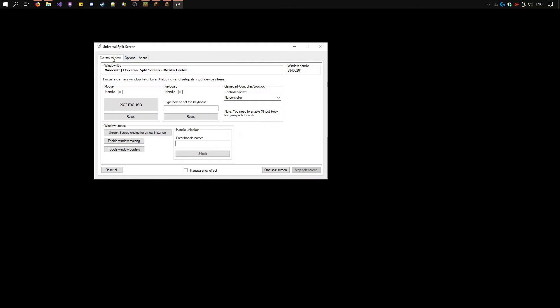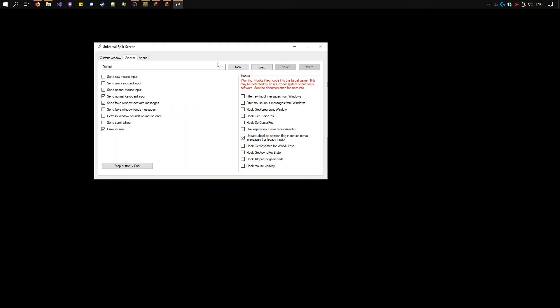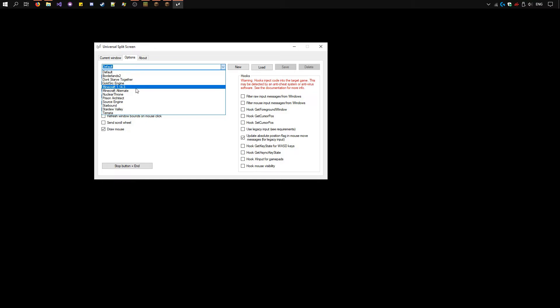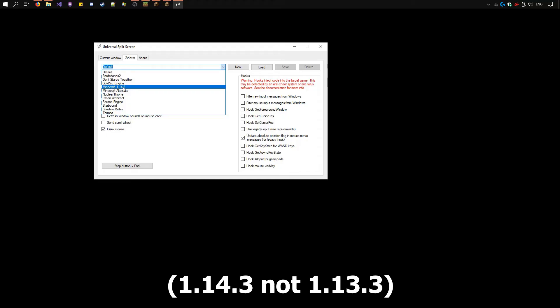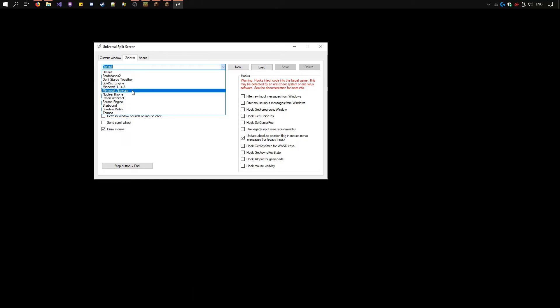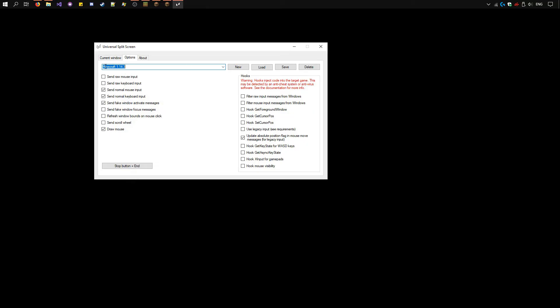It's the options tab here. Select the preset you need. If you have Minecraft 1.13.3 or up, as we do, select this preset, Minecraft 1.13.3. If you have an old version from 1.13 to 1.14.2, use the Minecraft alternate version here. We'll use the 1.13.3 version. Once you've selected it, click load. See all of the options have changed.